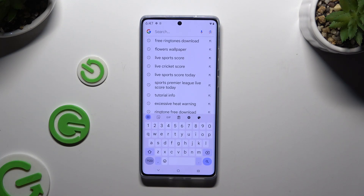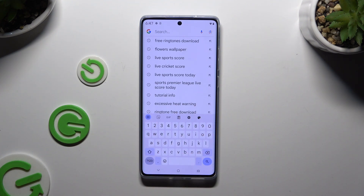In front of me is the Motorola Moto G85, and today I would like to show you how you can change and customize your keyboard's theme.